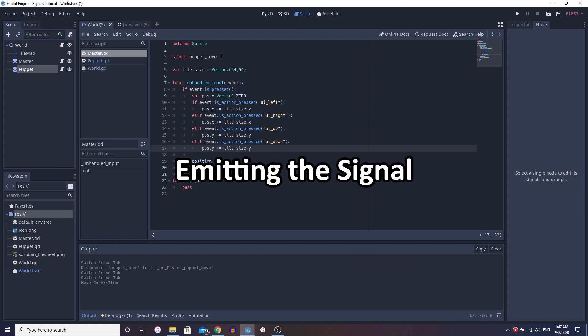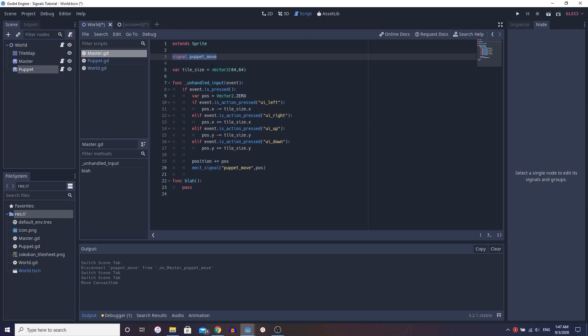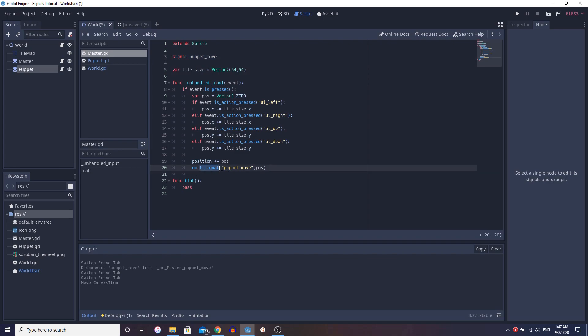So as you can see here, we have the signal puppet move and we declare it by the same way we do a variable. We do signal puppet move, same thing. When we emit the signal, we want to call the name of the signal and then we can optionally pass in a parameter. Now this parameter is the direction, right?